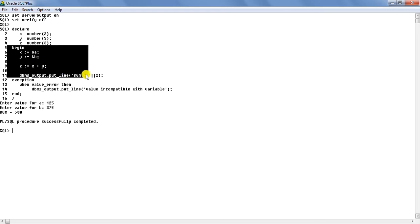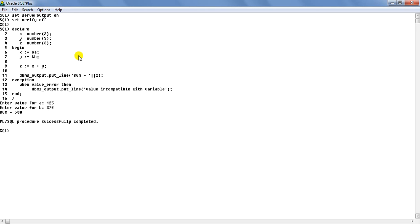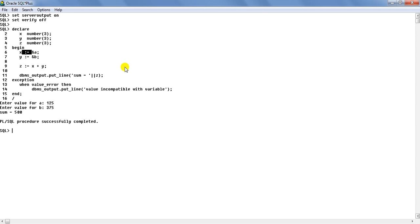The part following the declaration section is the executable section. The executable section is the most mandatory section. The declaration section is not mandatory — if your program does not need any declaration, you can omit it. But you are writing a program to do something, so the executable section is mandatory. It consists of assignments, loops, conditional control structures, and all executable forms of statements. You can see that x := &a is there, which requires some explanation.